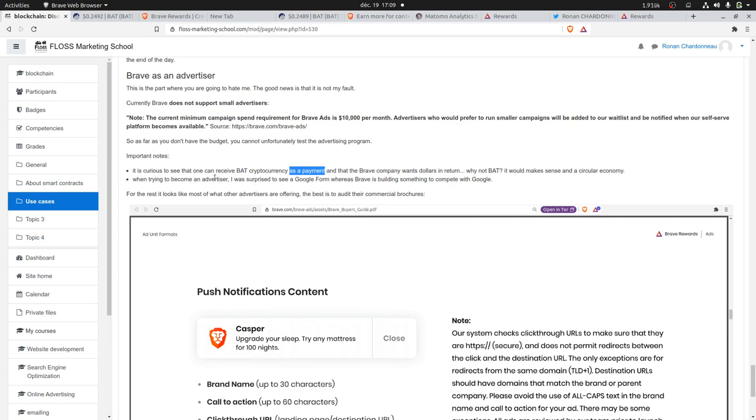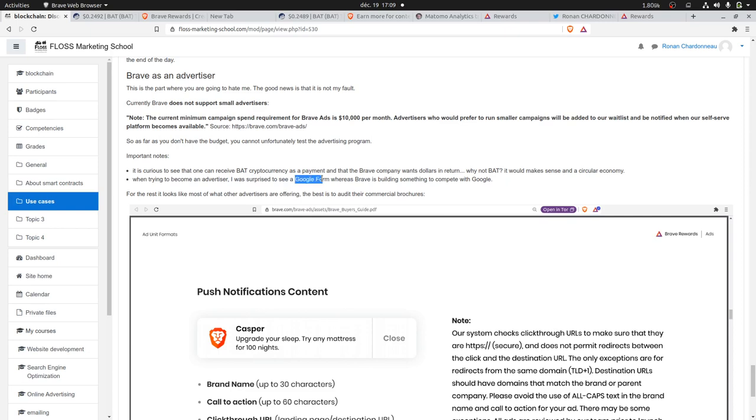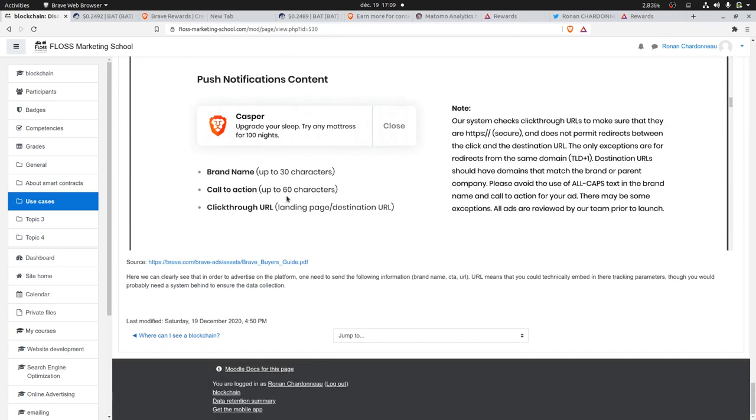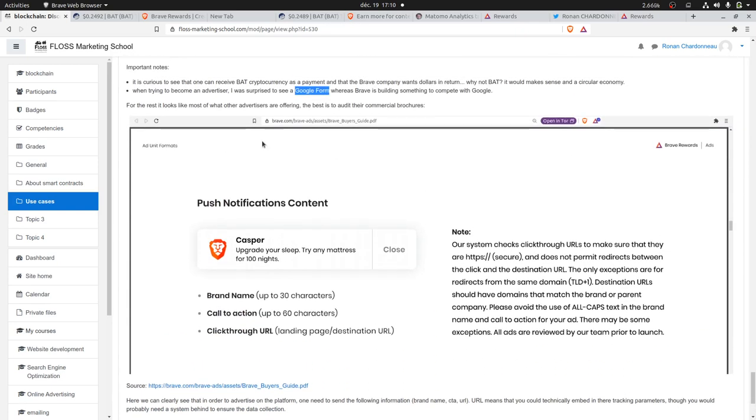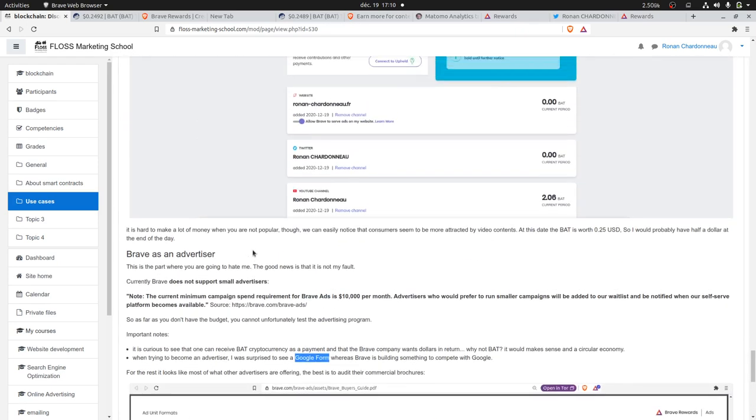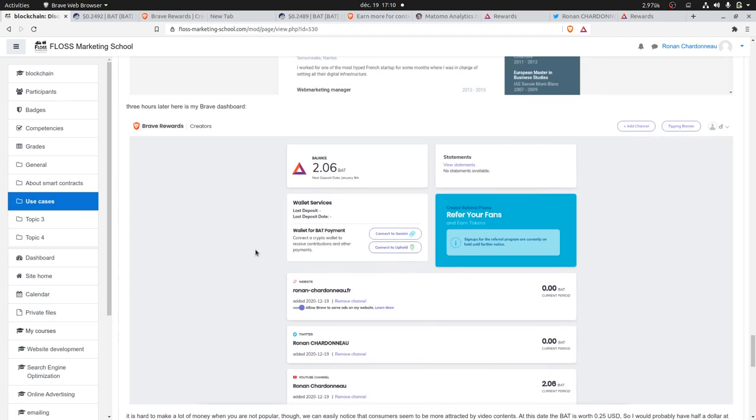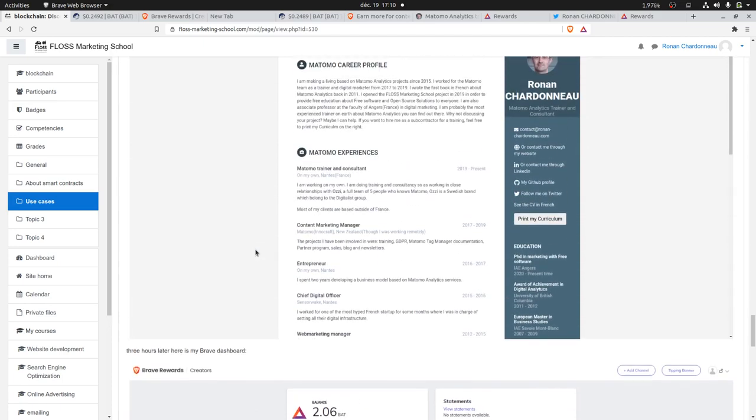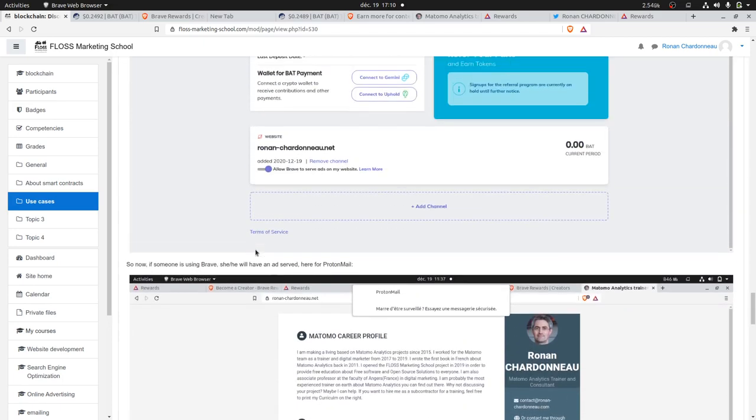As well, I was surprised to see that when you are trying to register yourself as an advertiser, you're seeing a Google Form. It's actually what they are trying to build here, which is definitely a Google Ads killer. I will mostly see the Brave network more for advertisers who would like to have another way to publish some ads on the web.